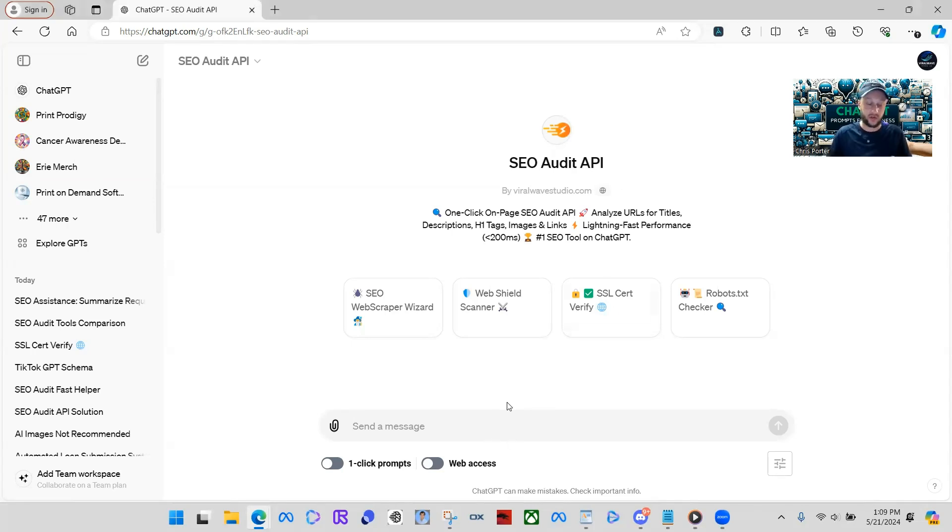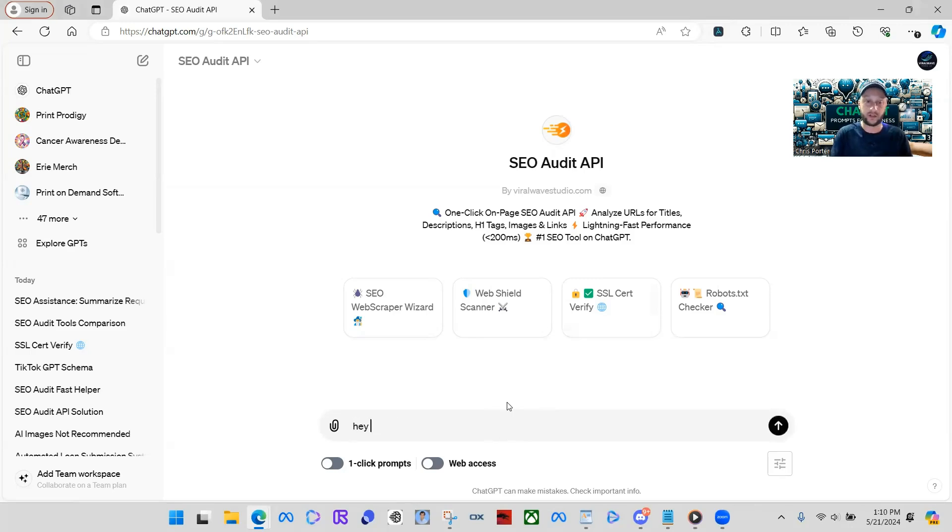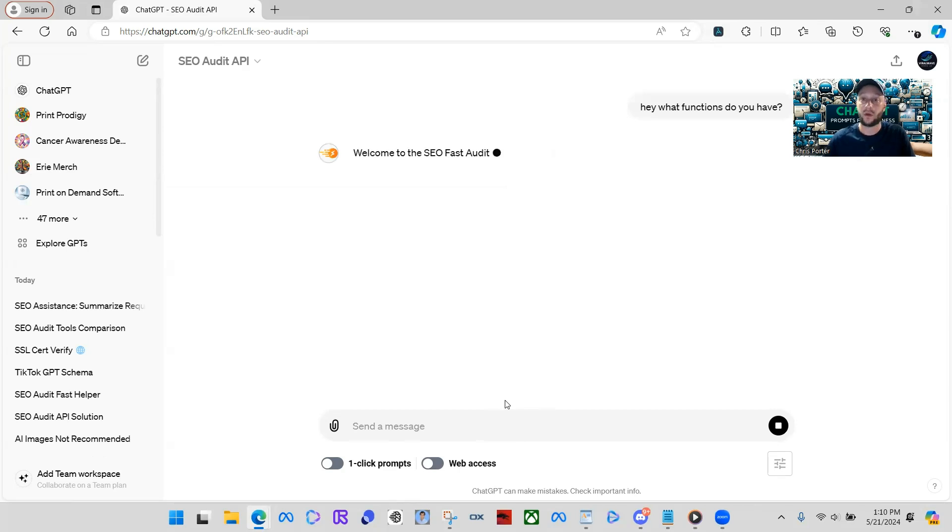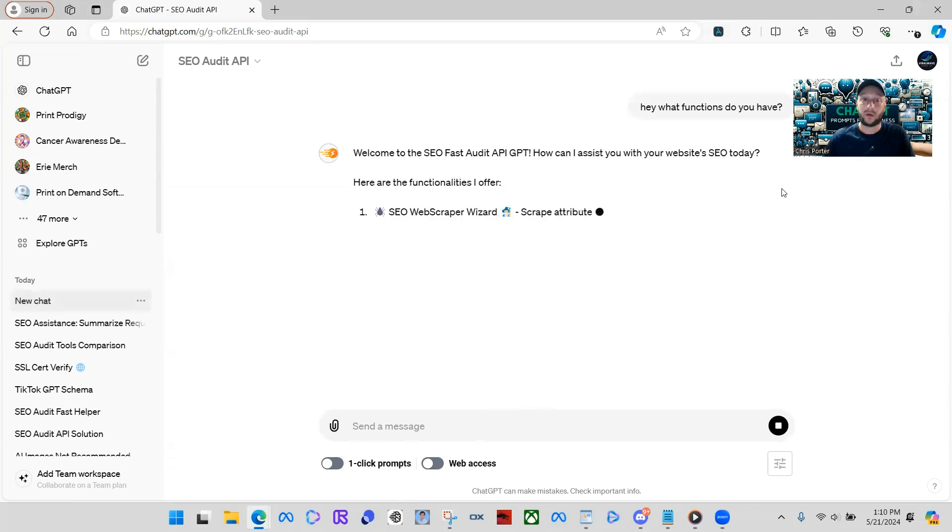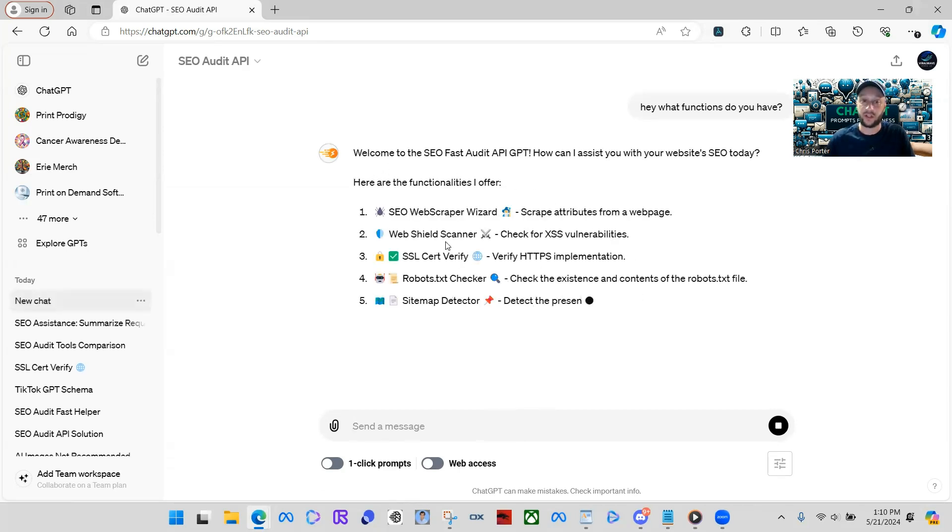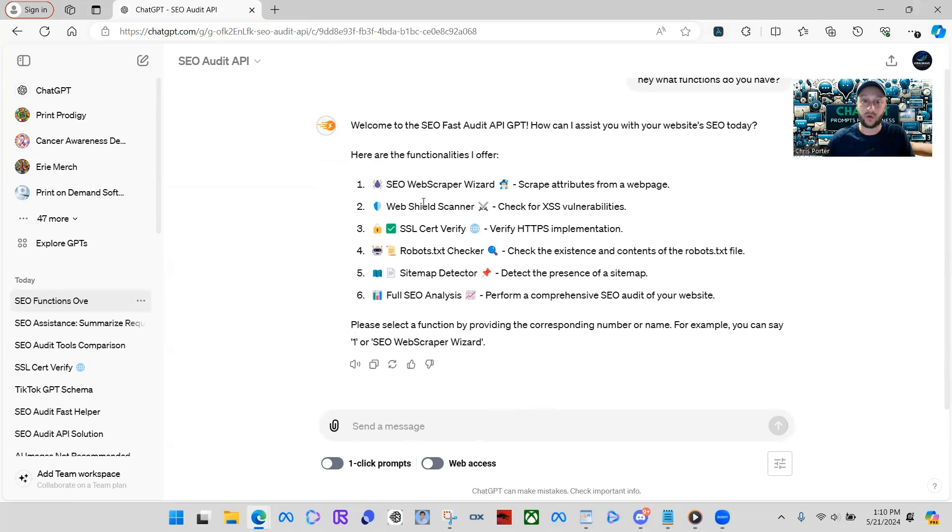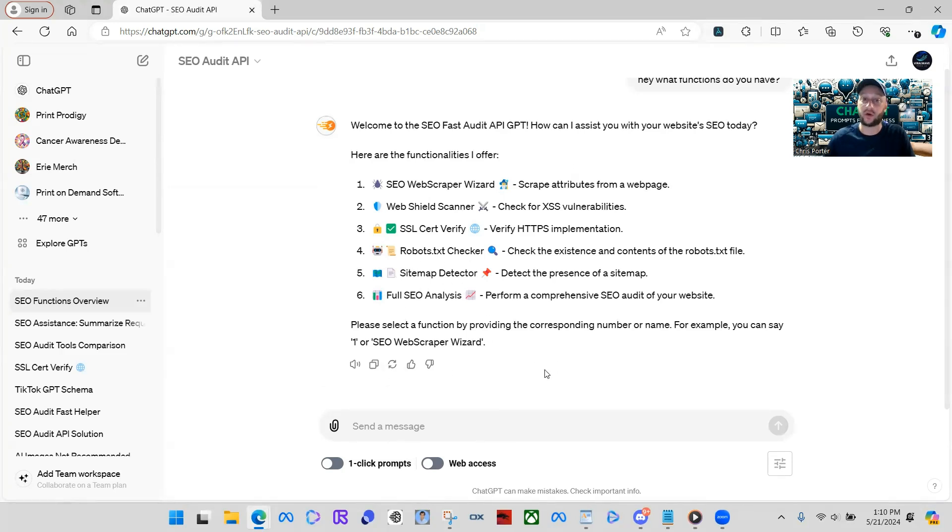So what we're going to do, we're just going to start off the conversation by saying something like, hey, what functions do you have, right? I'm just going to go into the introduction and talk a little bit about itself. So we have SEO web scraper wizard, web shield scanner, SSL certificate verify, robots checker, sitemap directory, full SEO analysis.